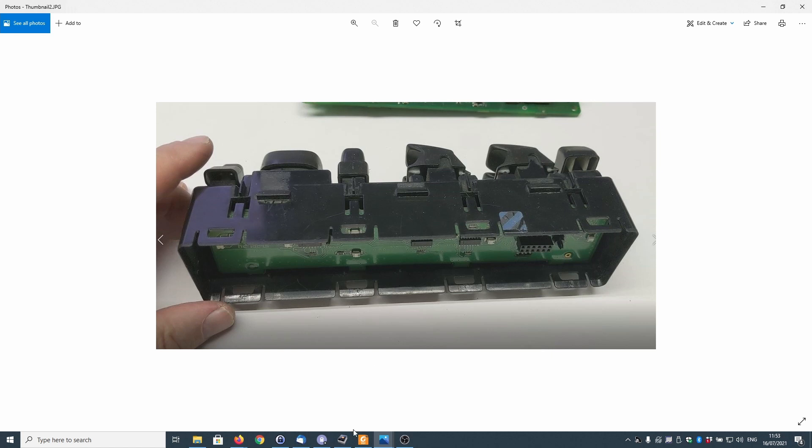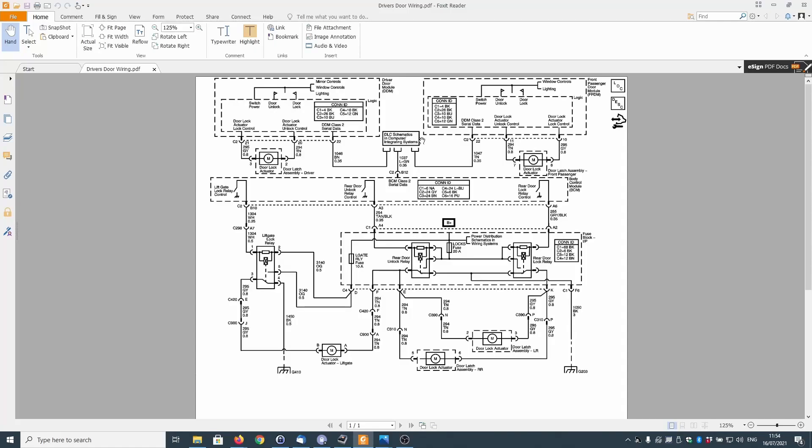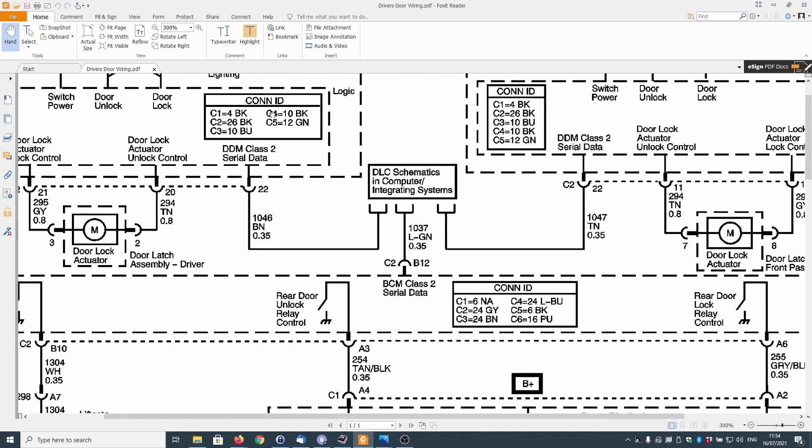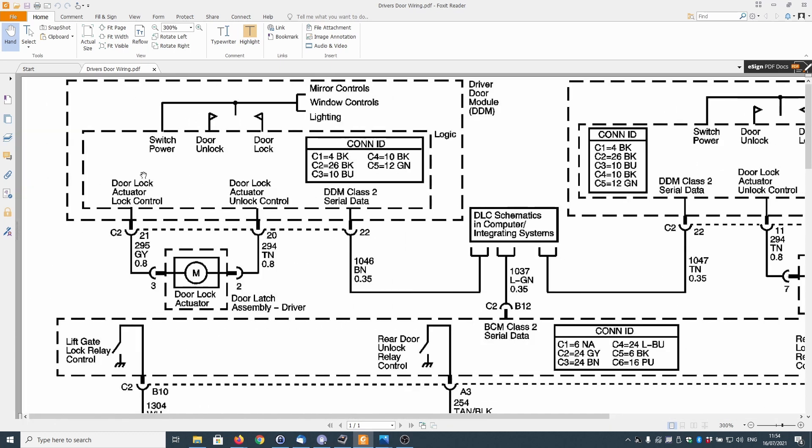First of all we'll take a look at the wiring diagram. This is the area we're looking at and as you can see it says driver's door module DDM. You can see we've got door lock actuator lock control which is connected to C2 pin 21 and C2 connected to pin 20.